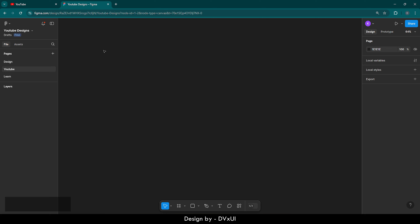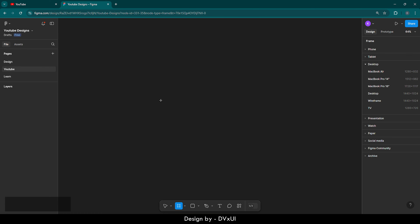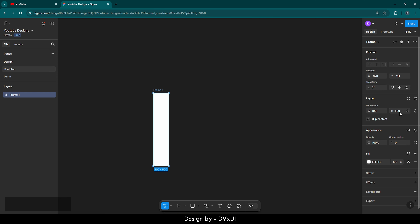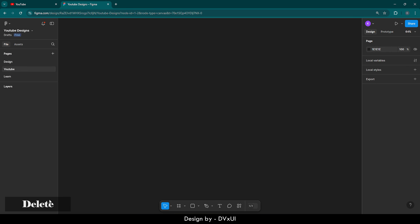Before moving to the actual design, let's understand what I have on my screen. Over here I have all my pages which are named as Design, YouTube, and Learn. Then I have my layers — if I place a layer it will appear in the layers panel. On the right panel you can control the look and overall appearance of an element. For example, if I increase the height to 500, the height increases — this is how the right panel works.